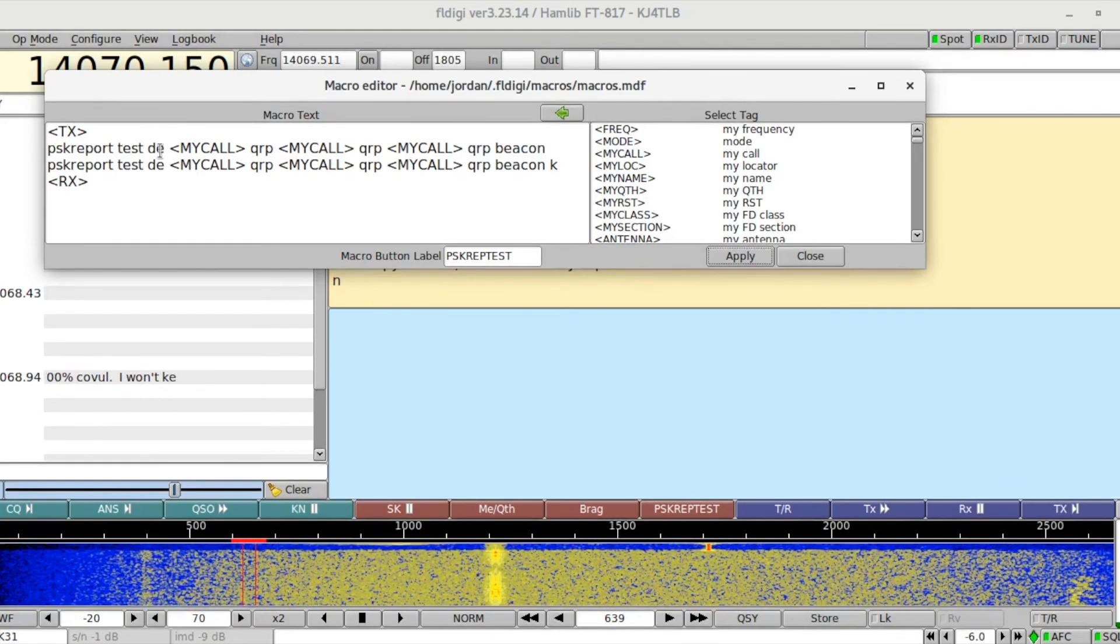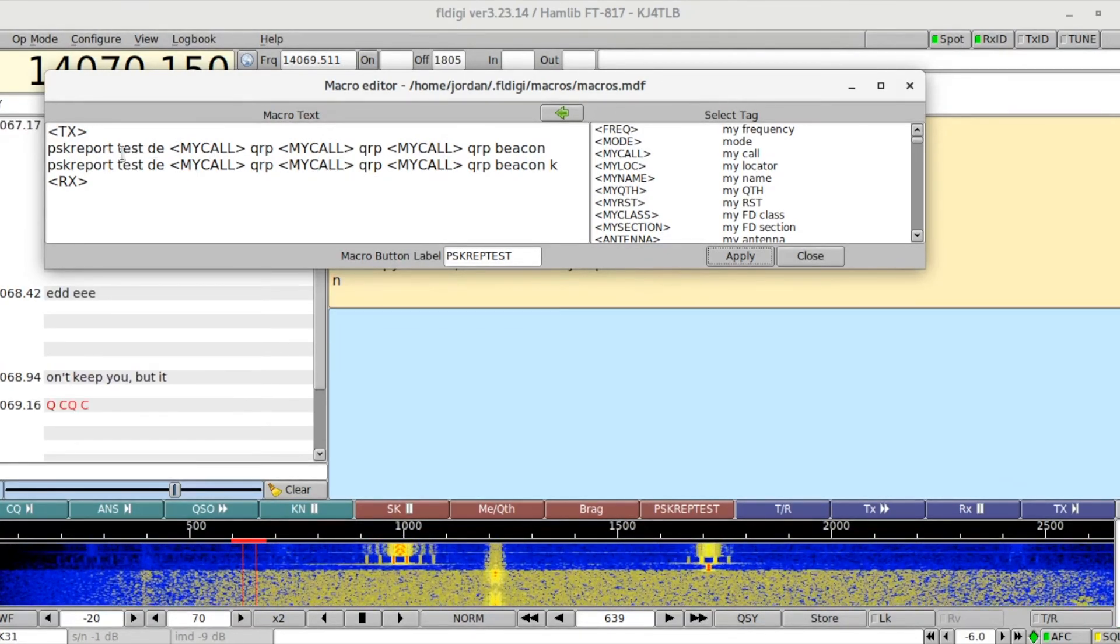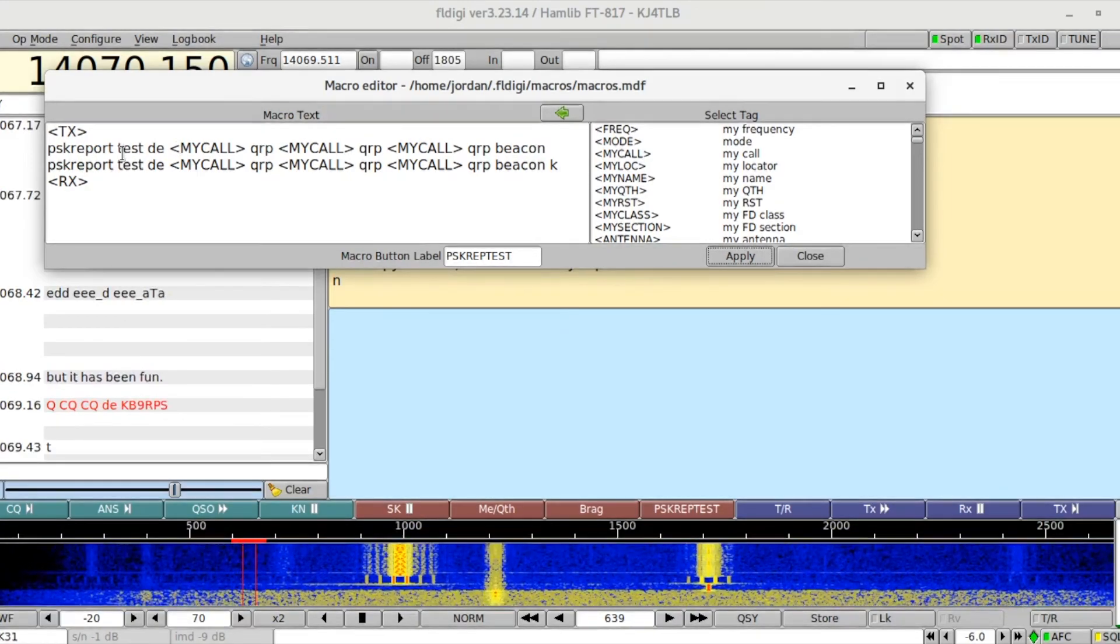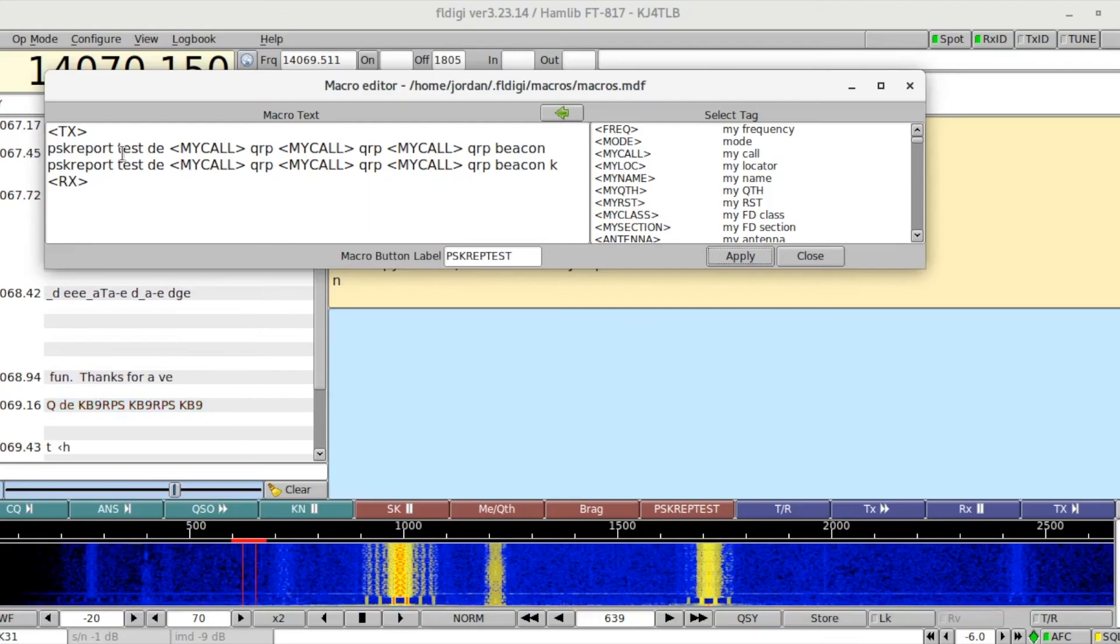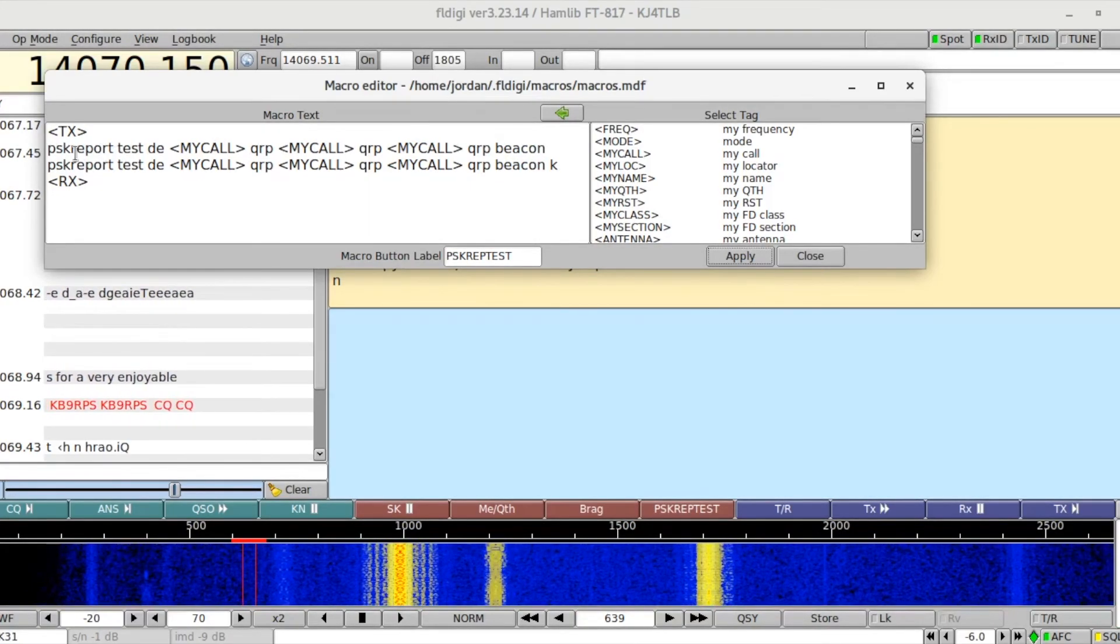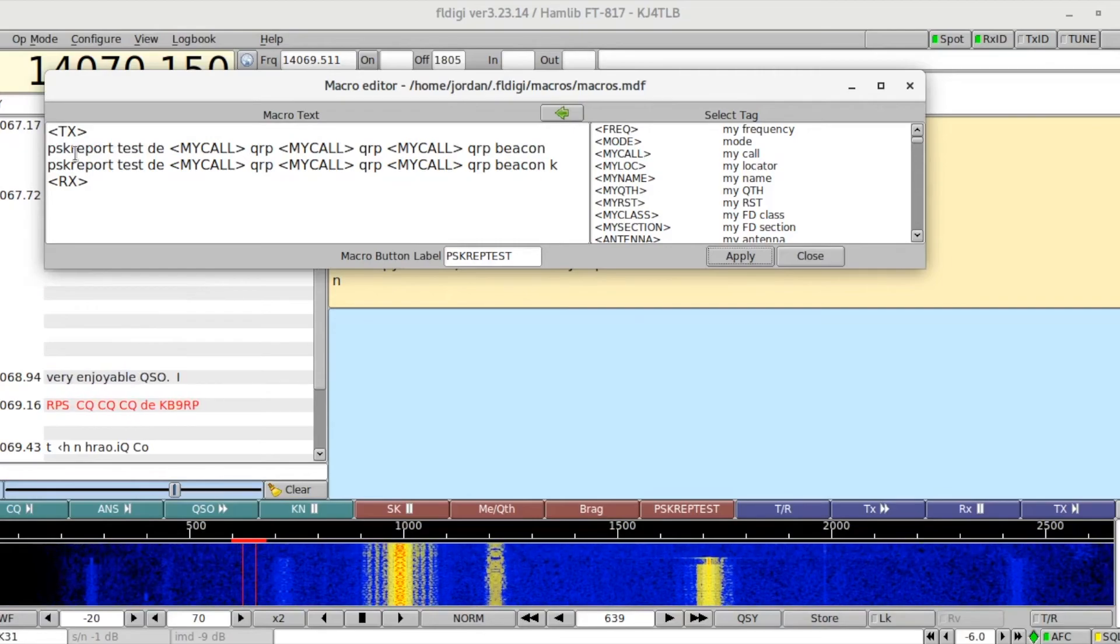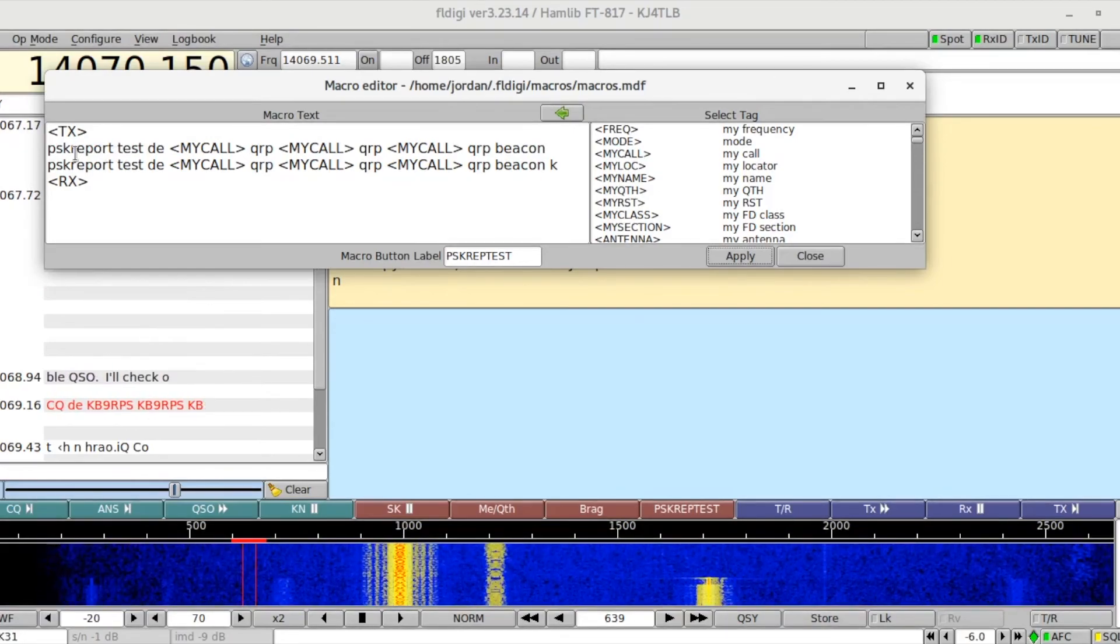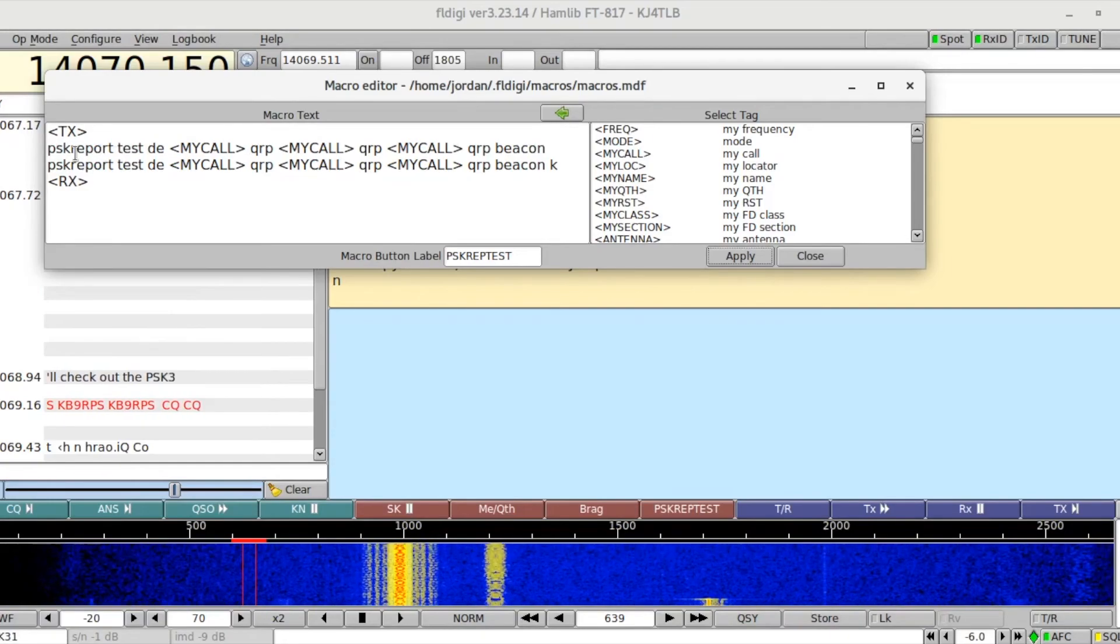You'll notice that with the exception of the my call, which is populated by my actual call sign in FL Digi, this is a tag. Everything here is lowercase. The reason is this: PSK31, which is the mode that we're going to be using to do this, will process or transmit lowercase letters much faster than uppercase.